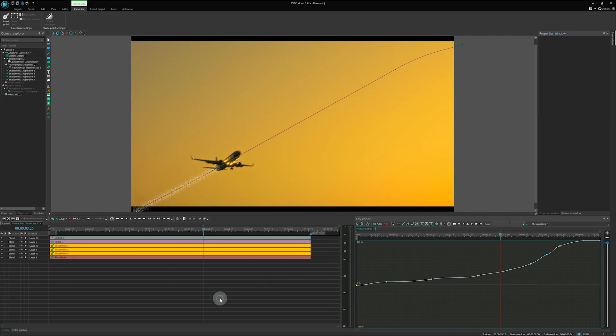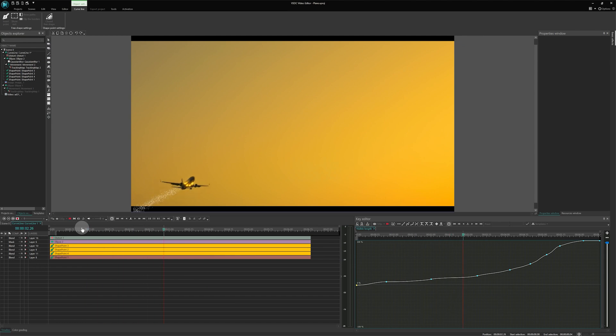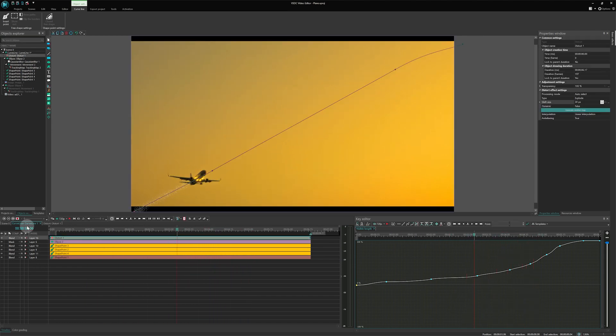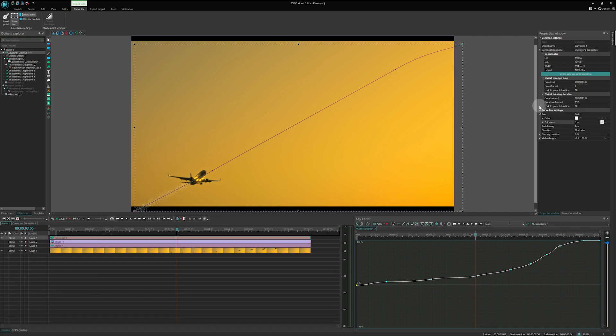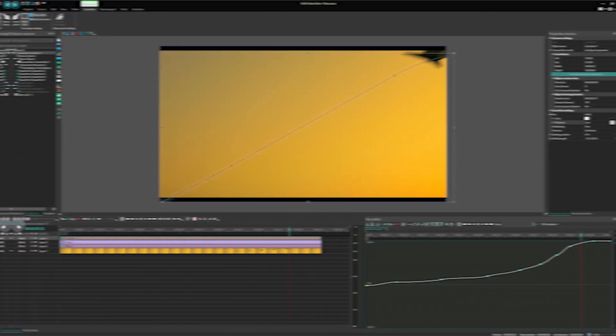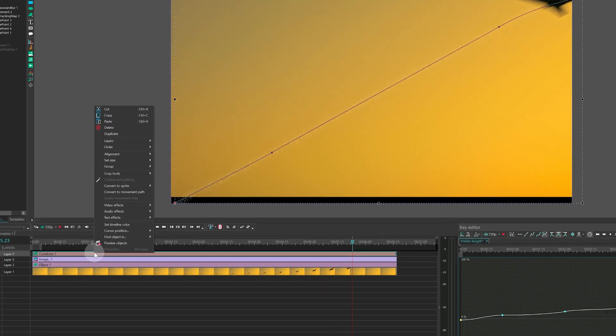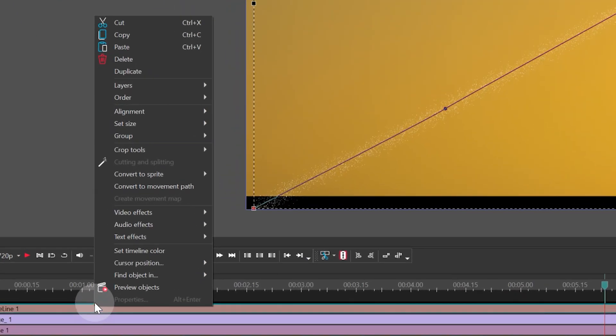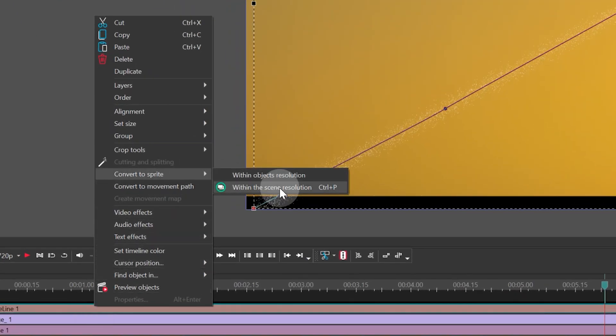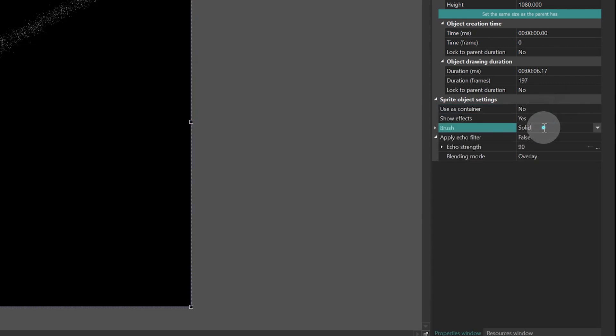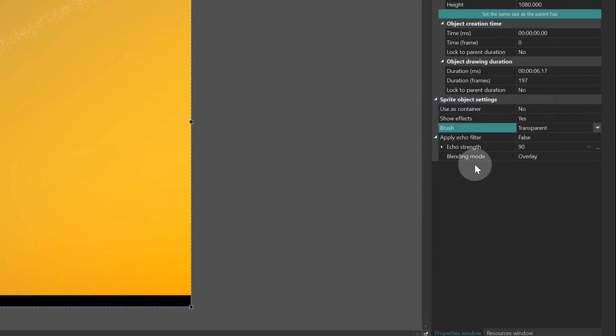And finally, let's make our smoke trail gracefully vanish over time. On scene 0, select the curve and convert it to a sprite. Change the sprite settings to Use as container, no.